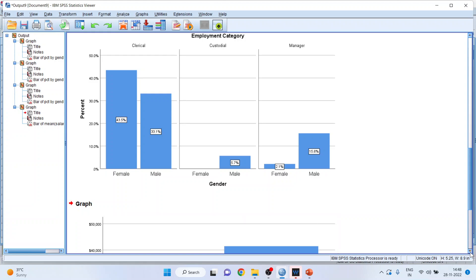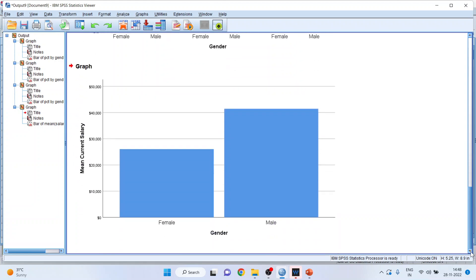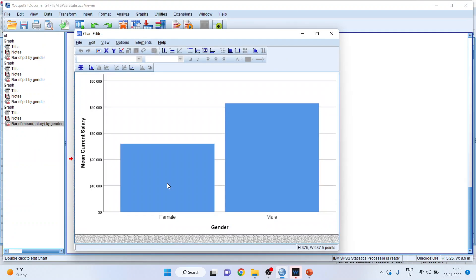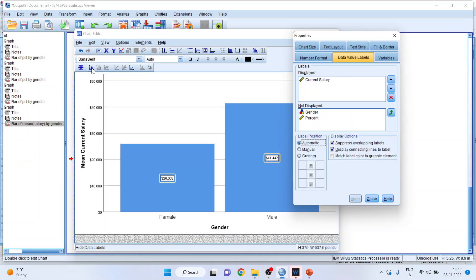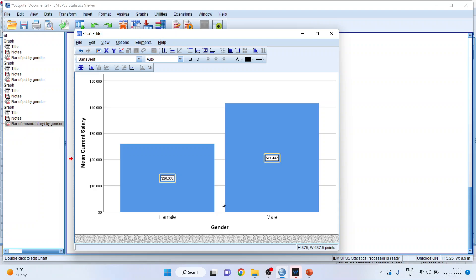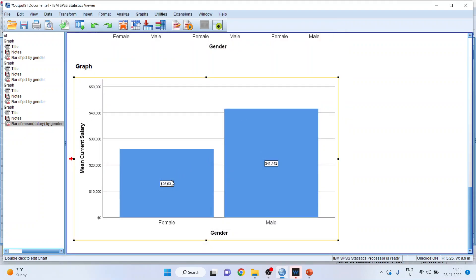And you can see this is a mean, it's not a frequency count. Mean current salary. Double click on it, show the data labels. And you can see the result. The mean salary of female is $26,000. That of male is $41,000.